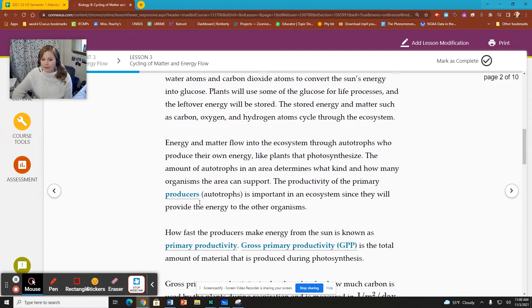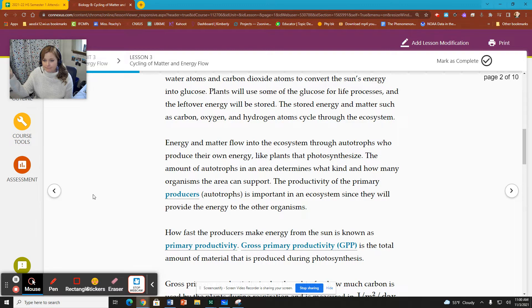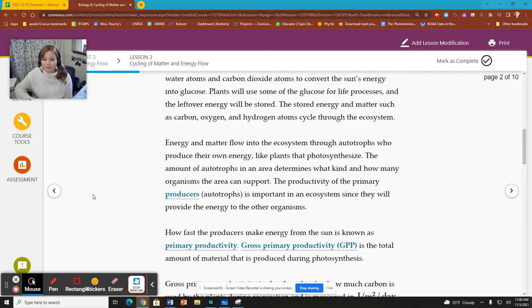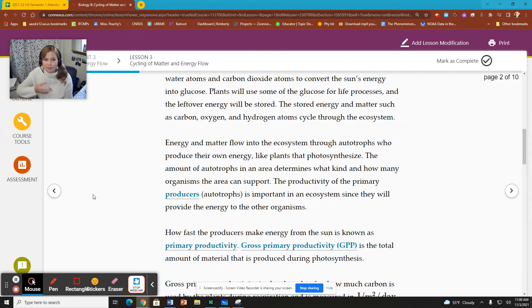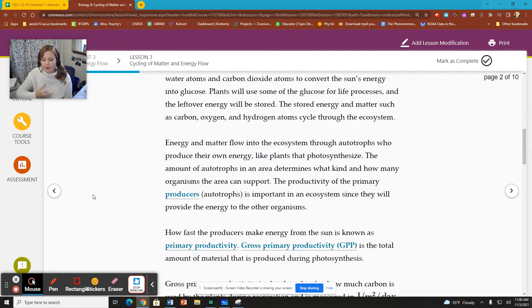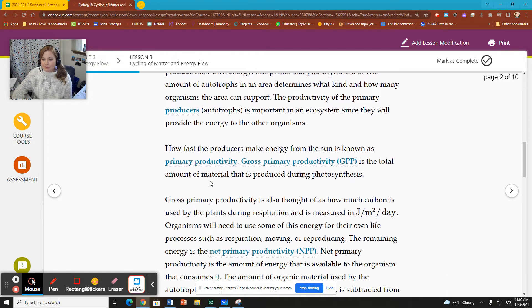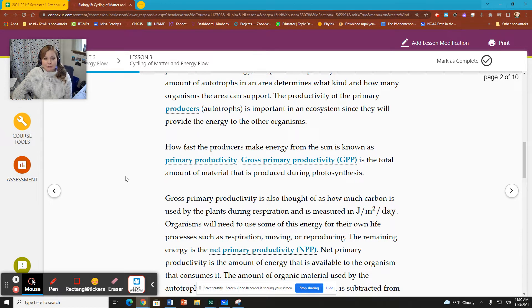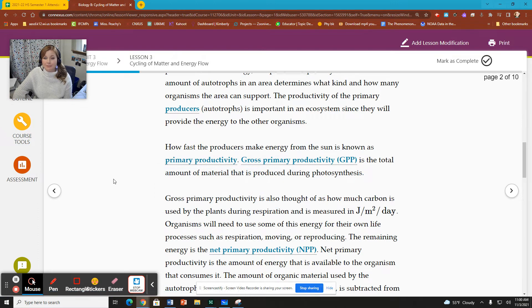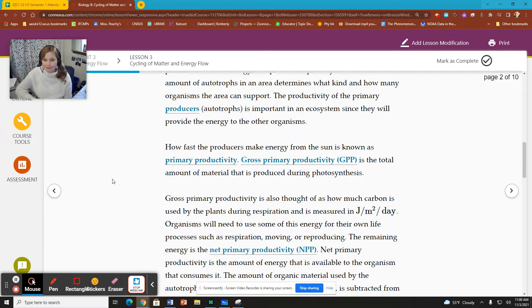And we talk about how energy flows through an ecosystem. Autotrophs produce their own energy. Consumers or heterotrophs eat the autotrophs and energy moves from the producer to the consumer, from the autotroph to the heterotroph. How fast producers make energy from the sun is known as primary productivity. So the primary reminds us that it comes from primary producers, which are our first level within an ecosystem.